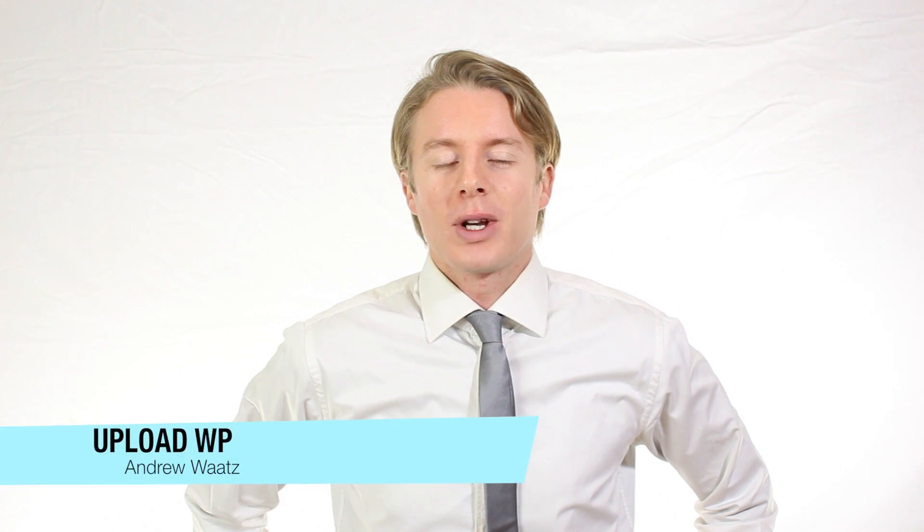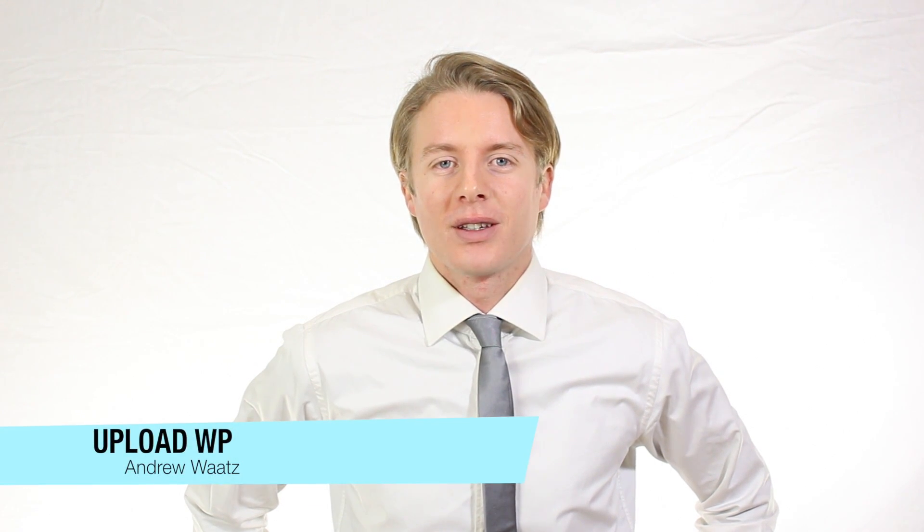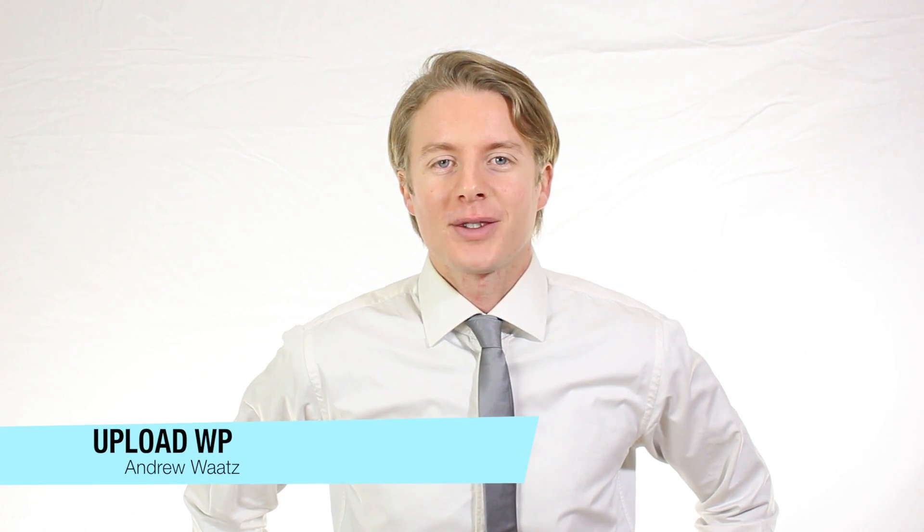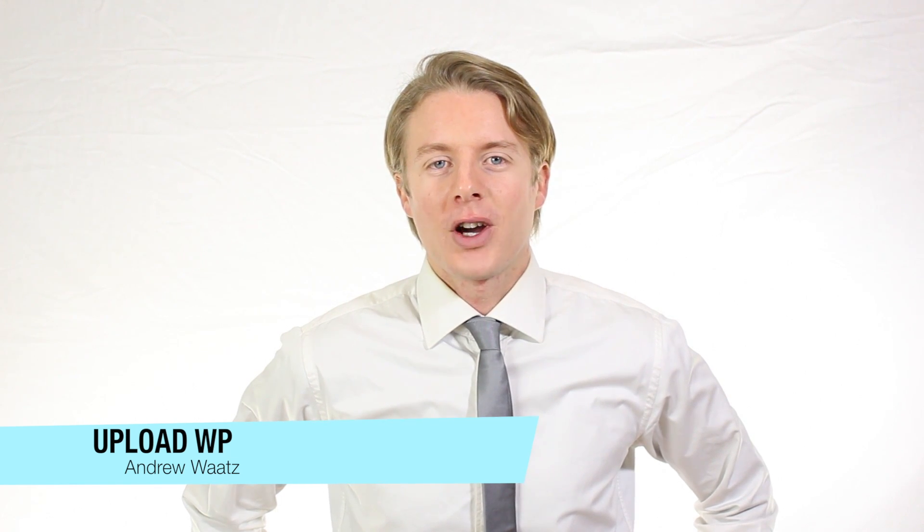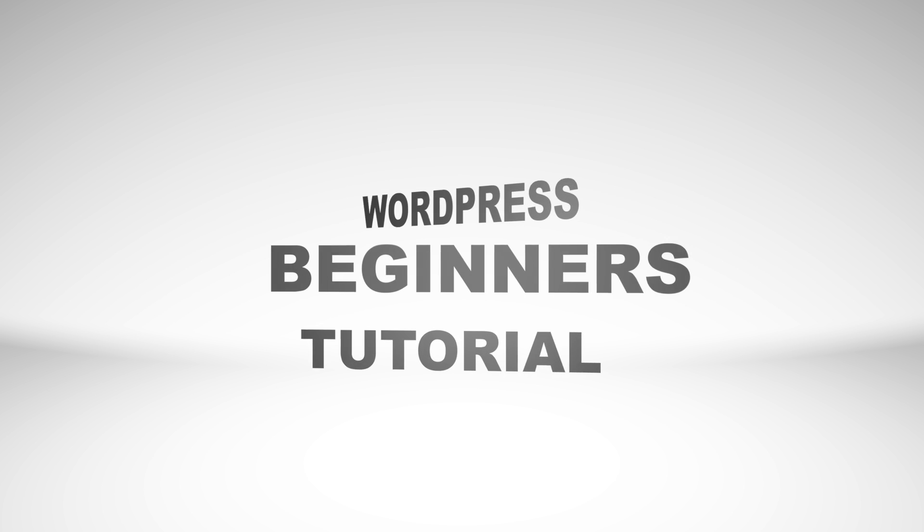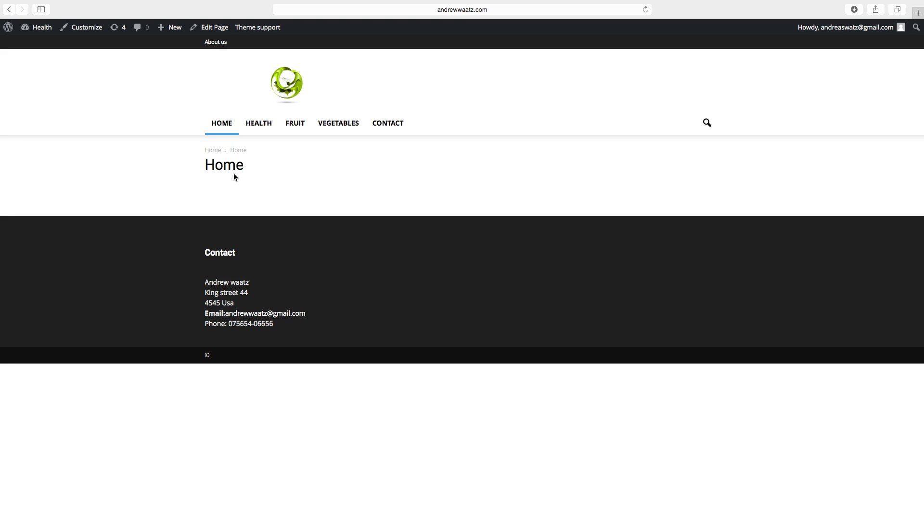Hi everyone and welcome to Upload VP. My name is Andrew Watts and in this WordPress tutorial we're going to learn about this. Up next we are going to add a post.